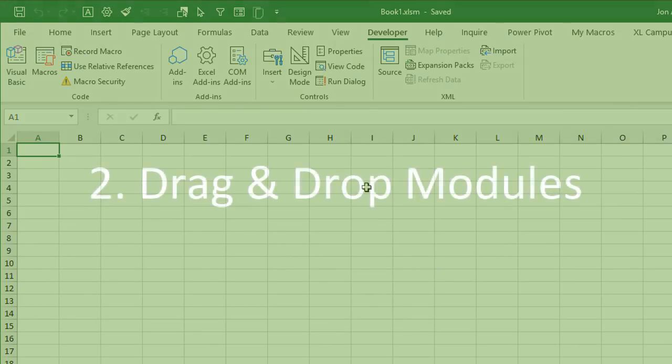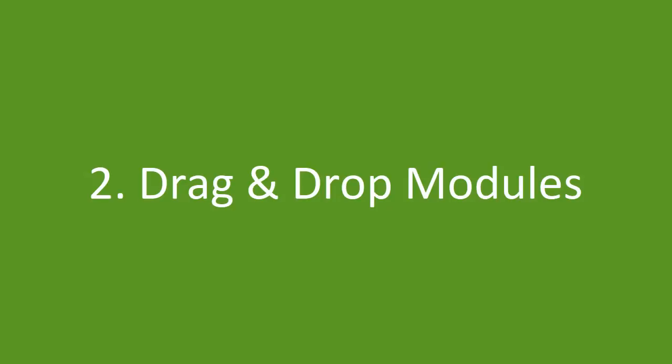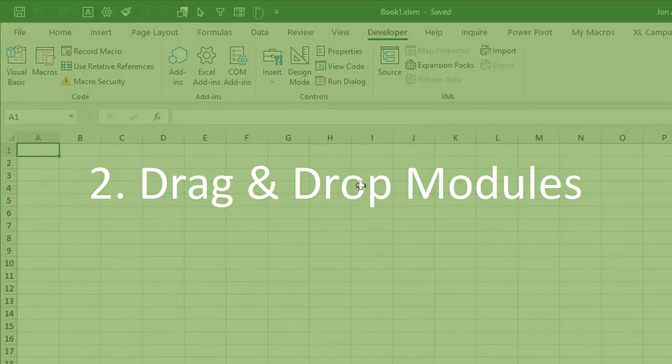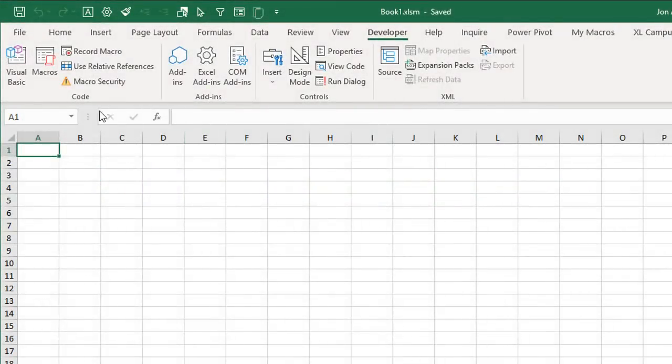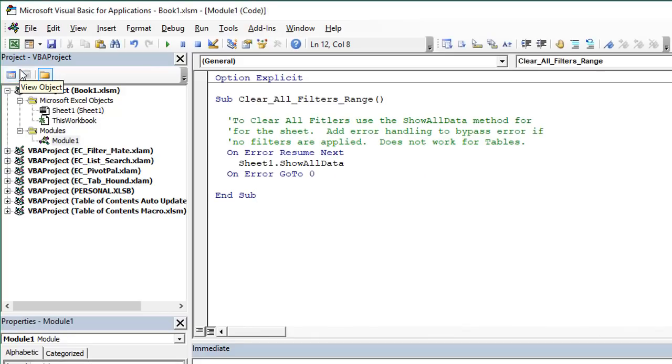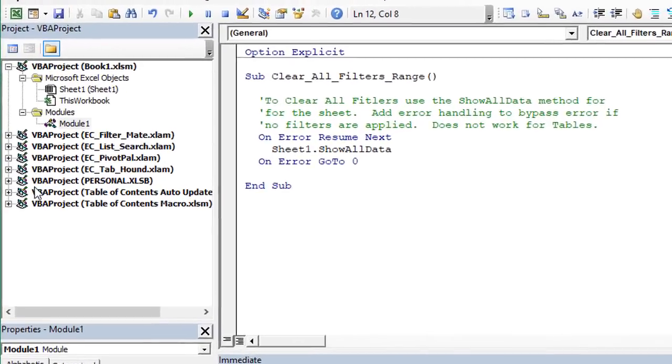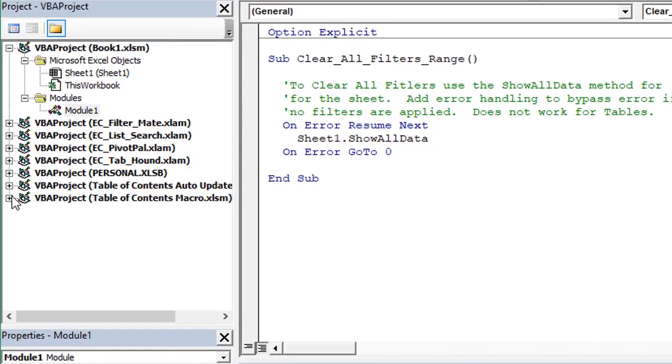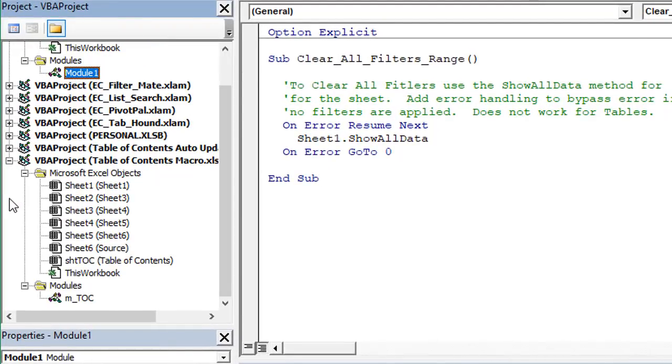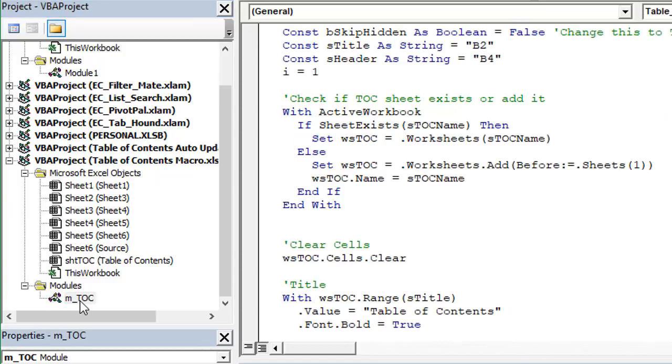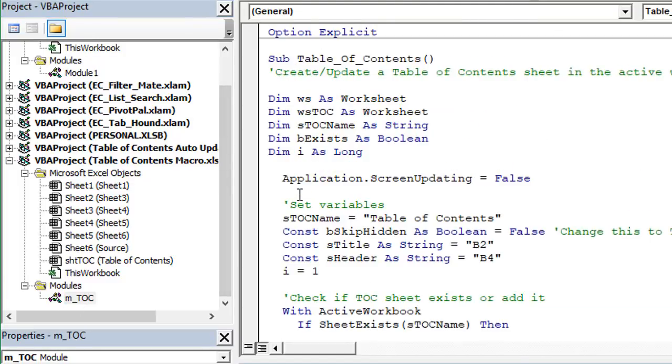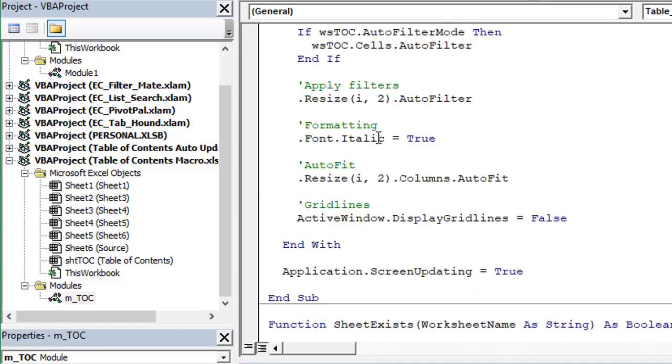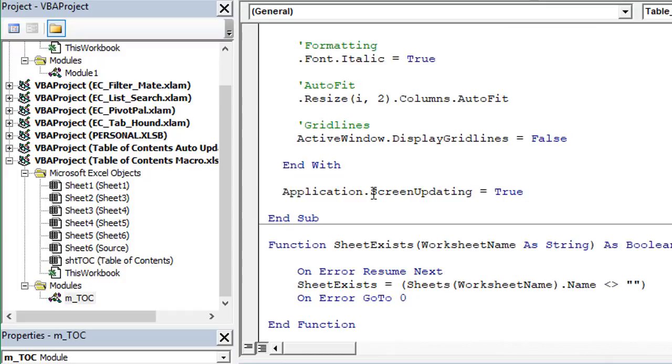So the second way to add VBA code to our workbook is just regular old drag and drop in the VB editor. So we'll go back over to the VB editor here. And then here in this workbook, in this project, I have a code module, this one here mtoc. And within this code module, I have a macro that creates a table of contents. And then there's another function at the very bottom of this for checking if sheets exist.